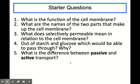Number one: what is the function of the cell membrane? The function is to control entry and exit of substances or molecules into or out of the cell. Number two: what are the names of the two parts that make up the cell membrane? Phospholipids and proteins — remember you should be able to label those on a diagram. What does selectively permeable mean in relation to the cell membrane? It means that the cell membrane only allows some molecules to pass through depending on their size.